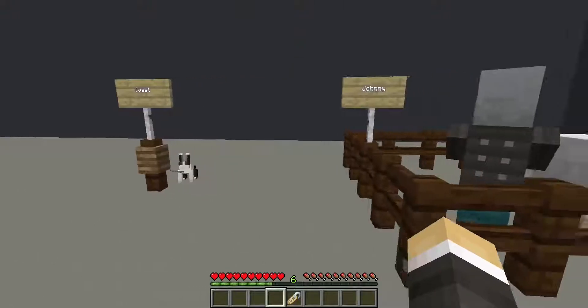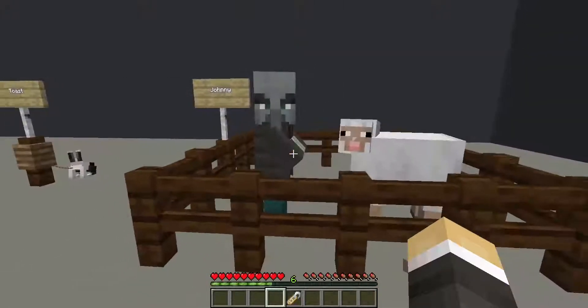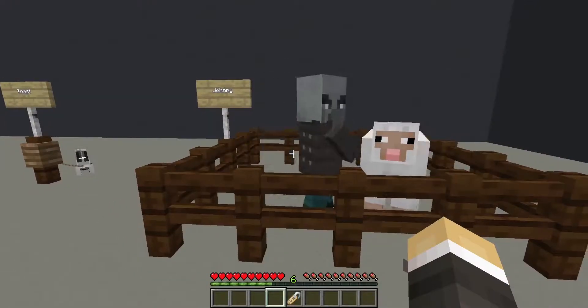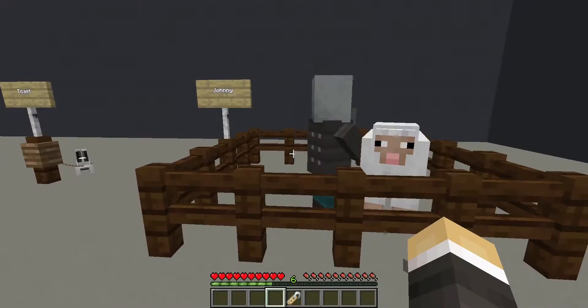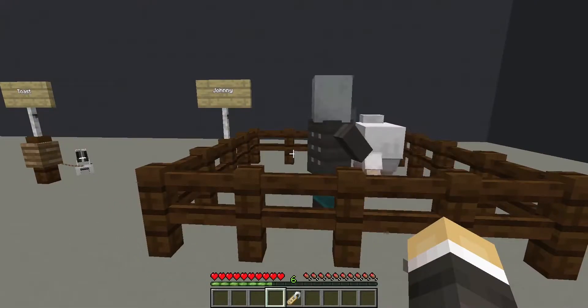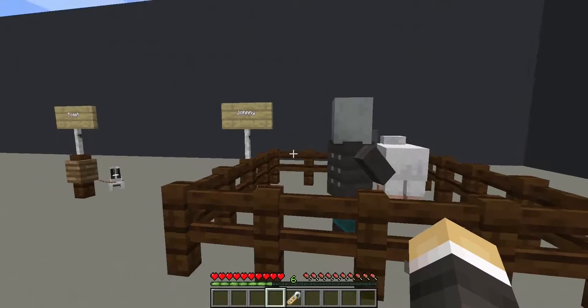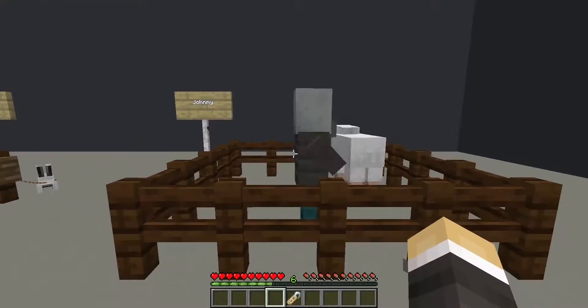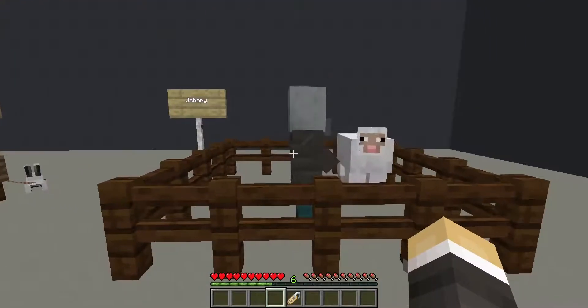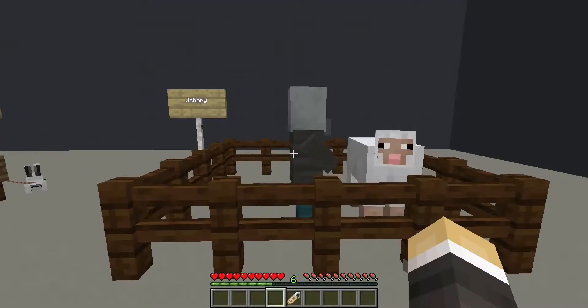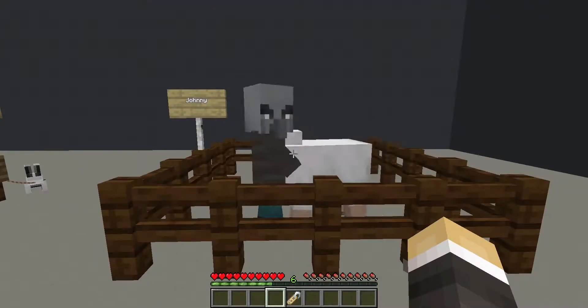The final nametag effect is Johnny. When you name a Vindicator Johnny — spelt like this — it will cause it to be aggressive and attack all other mobs.